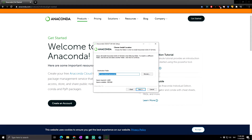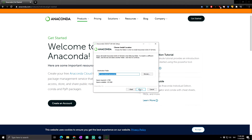You can select where Anaconda will be installed. The main thing to check is the space required, which is 2.7 gigabytes. If you don't have enough space, the system will be unable to install it there, so choose wisely. Then click Next and you'll see the advanced options.